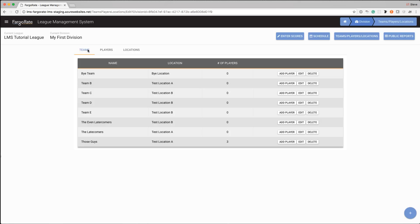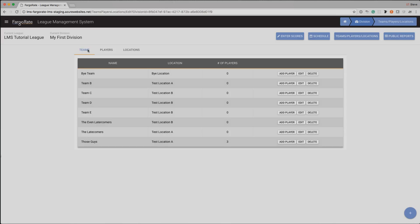OK, well, thanks for listening. That is the Teams, Players and Locations tab and those changes that you need to make from that screen. I welcome you to watch the next video in the series where we take a deep dive into generating more detailed schedules for divisions. OK, thank you. Bye.